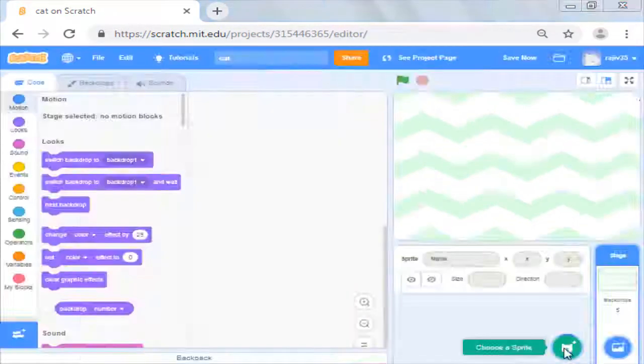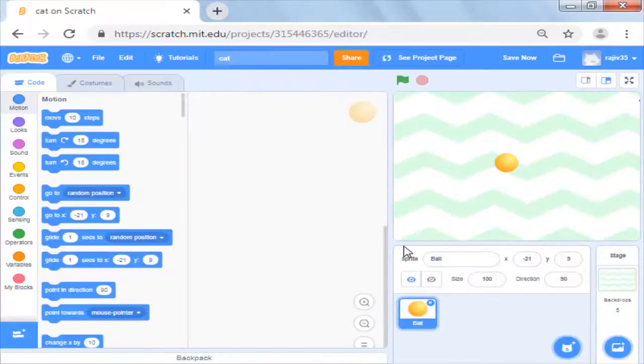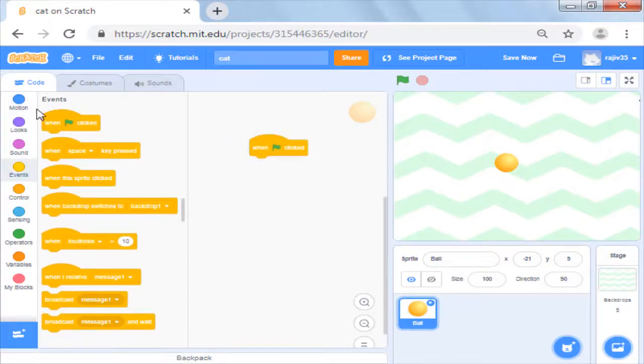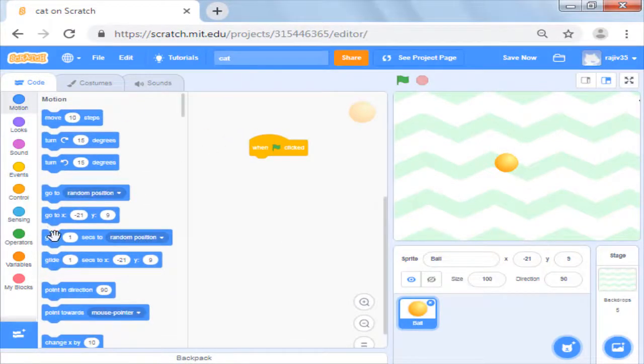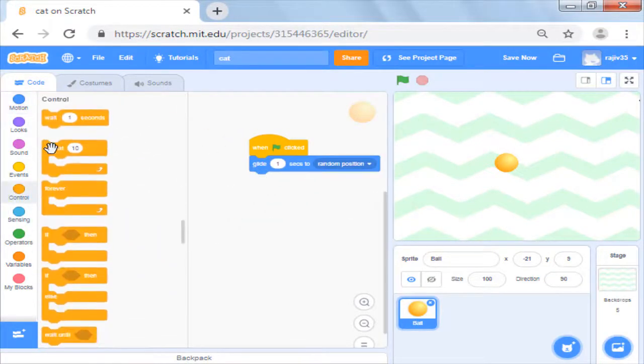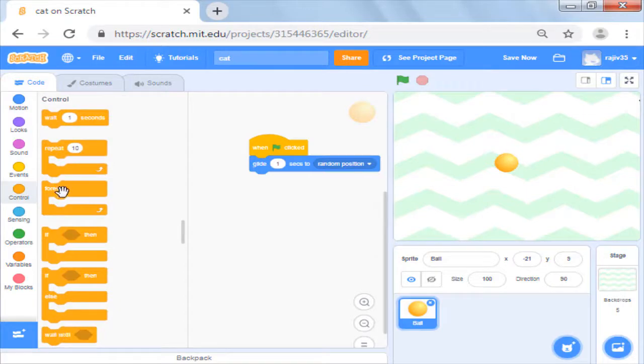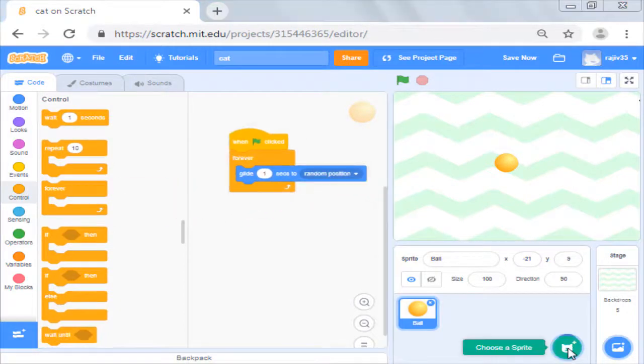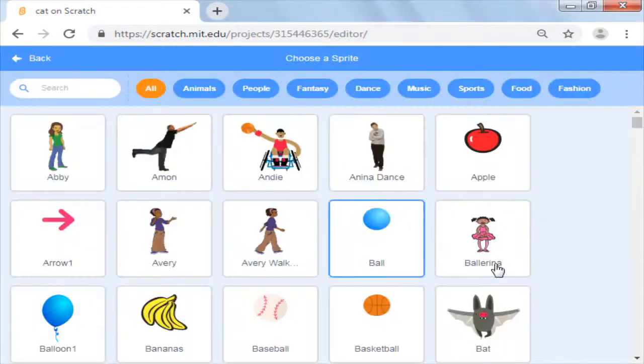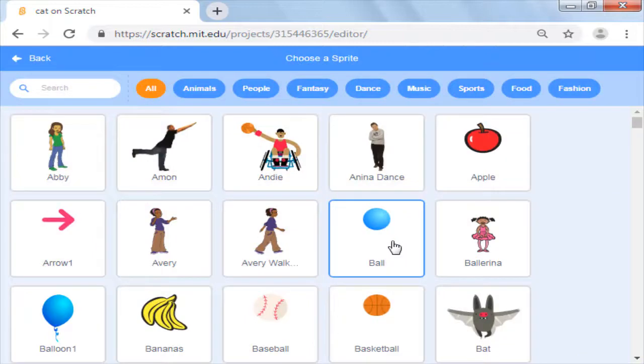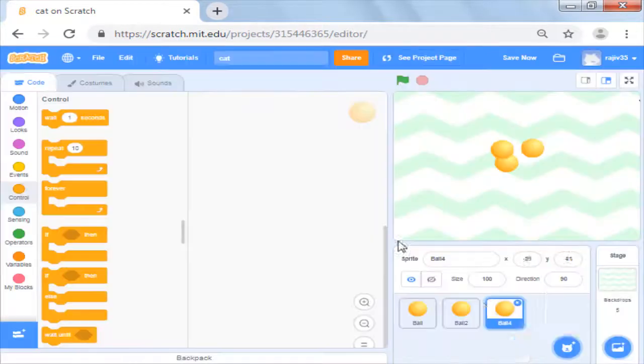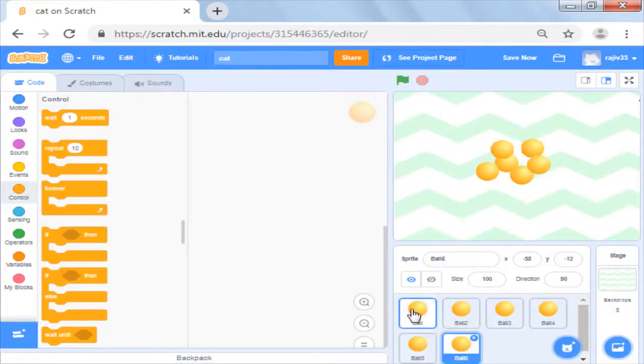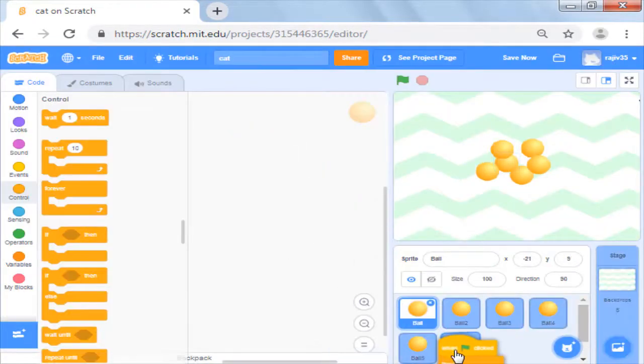Now we know how to add a sprite and make it move randomly on the screen. We will put glide randomly in forever loop and we are set. In games where there are multiple similar sprites, one way is to add them again and again to the sprite list and copy the code for all of them.